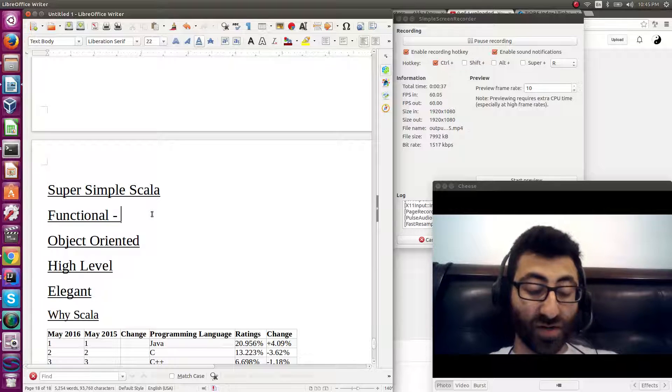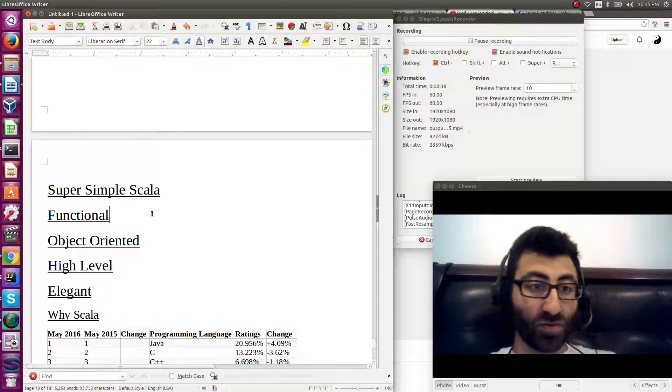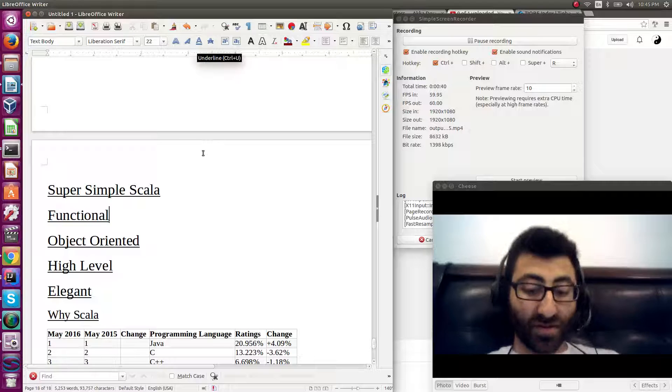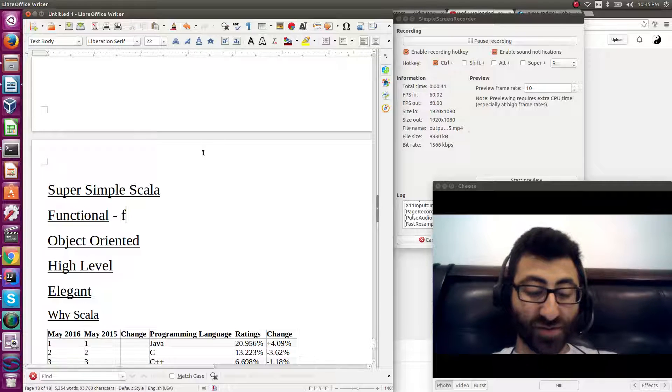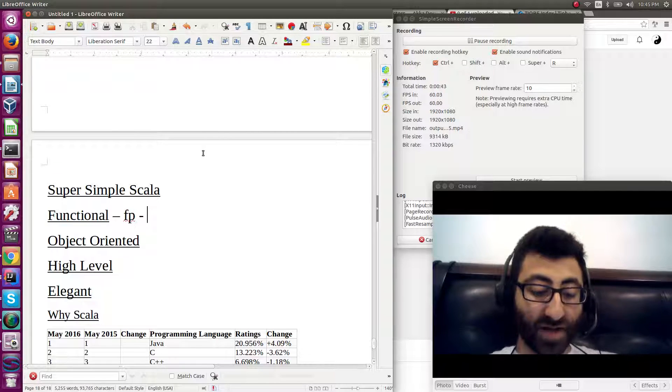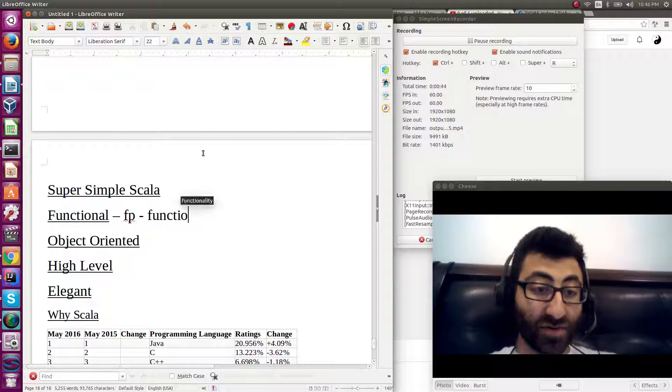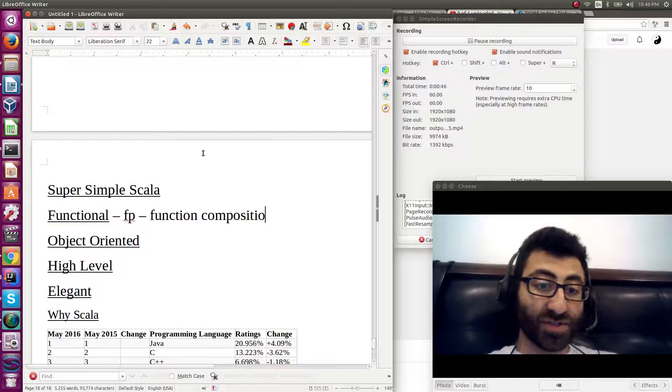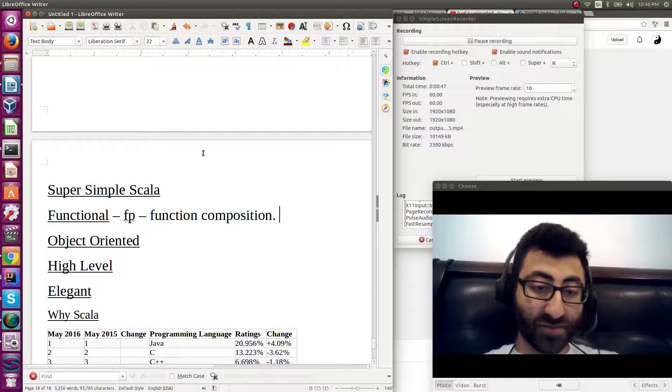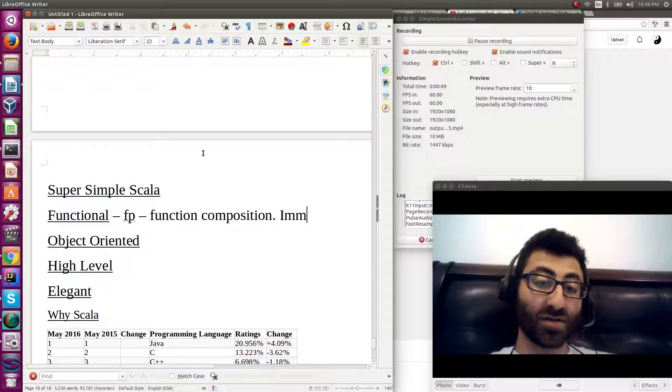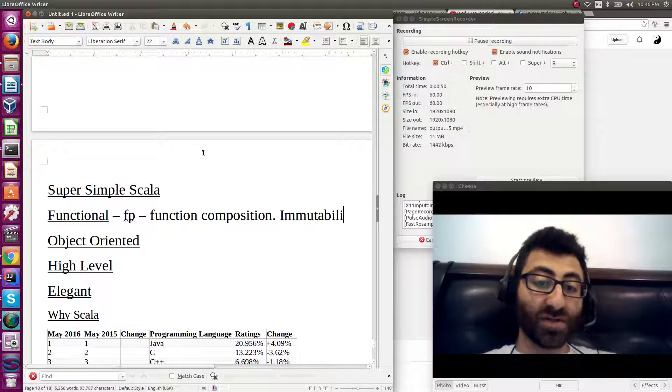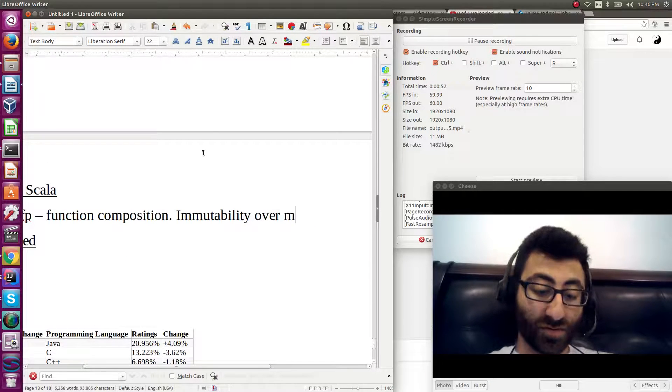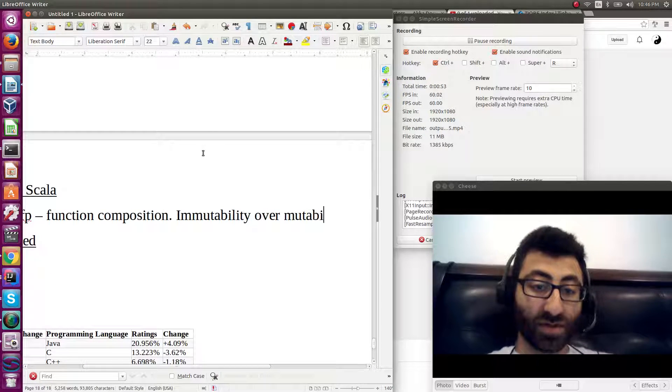Functional programming, or FP for short, is about function composition. It's about immutability over mutability.